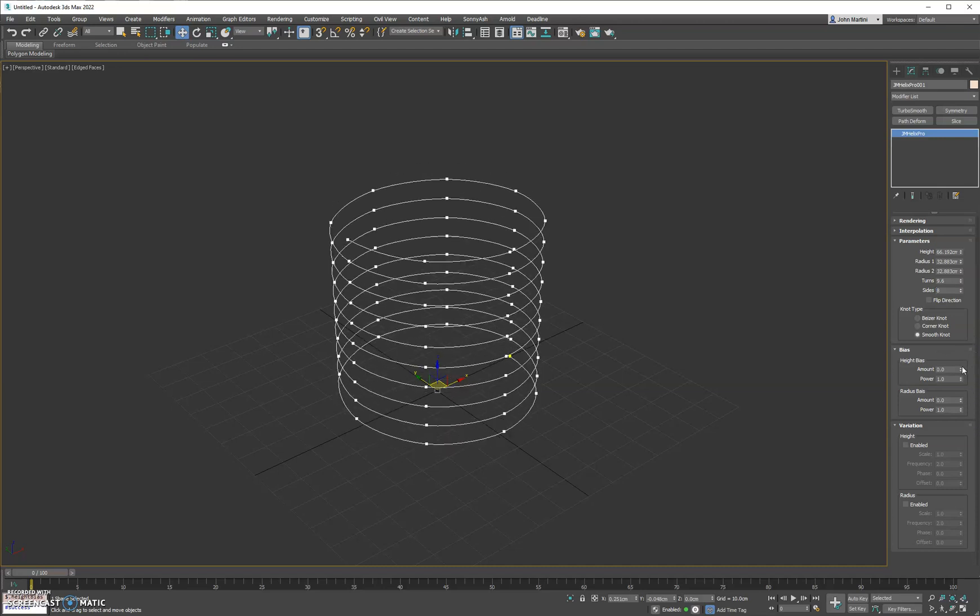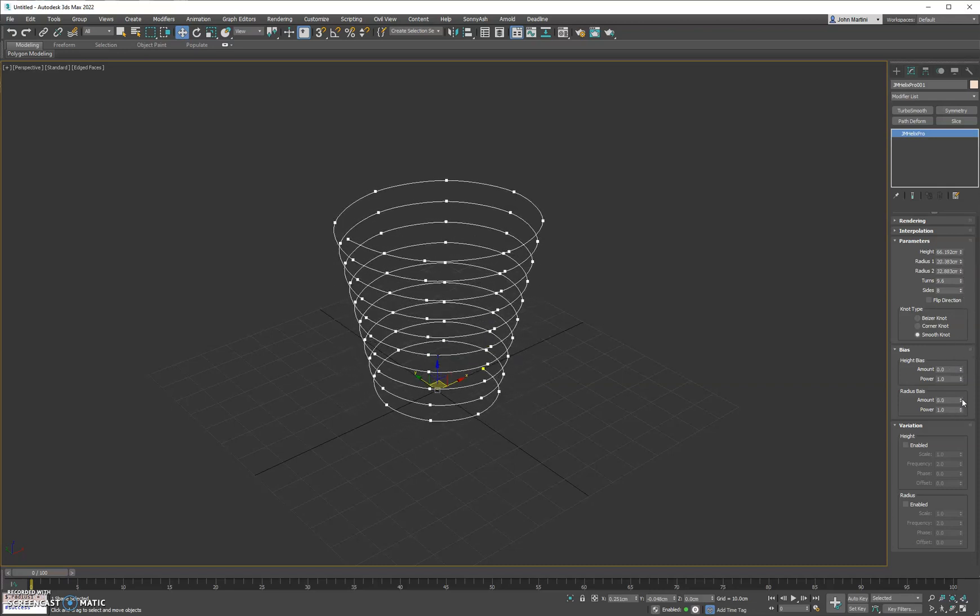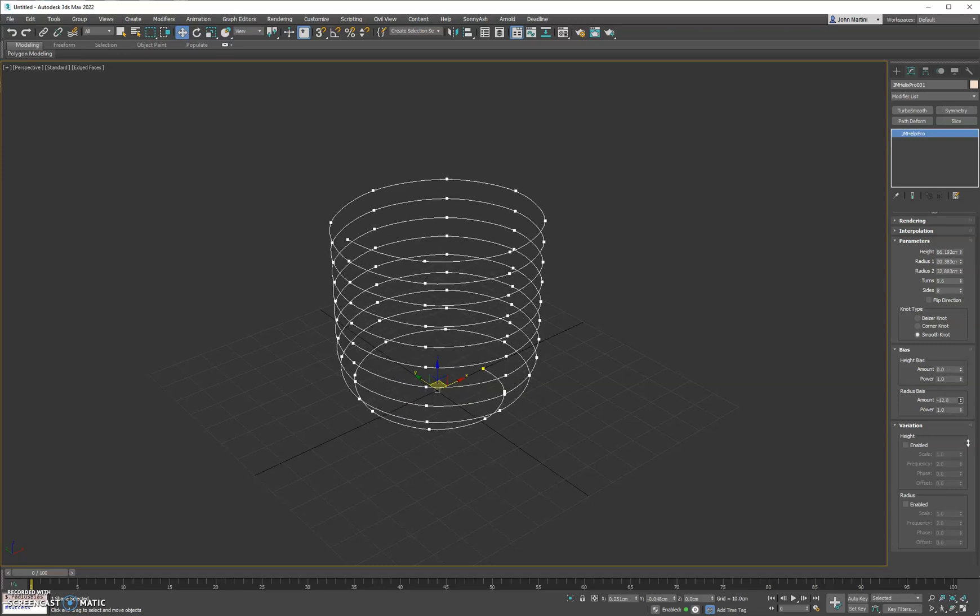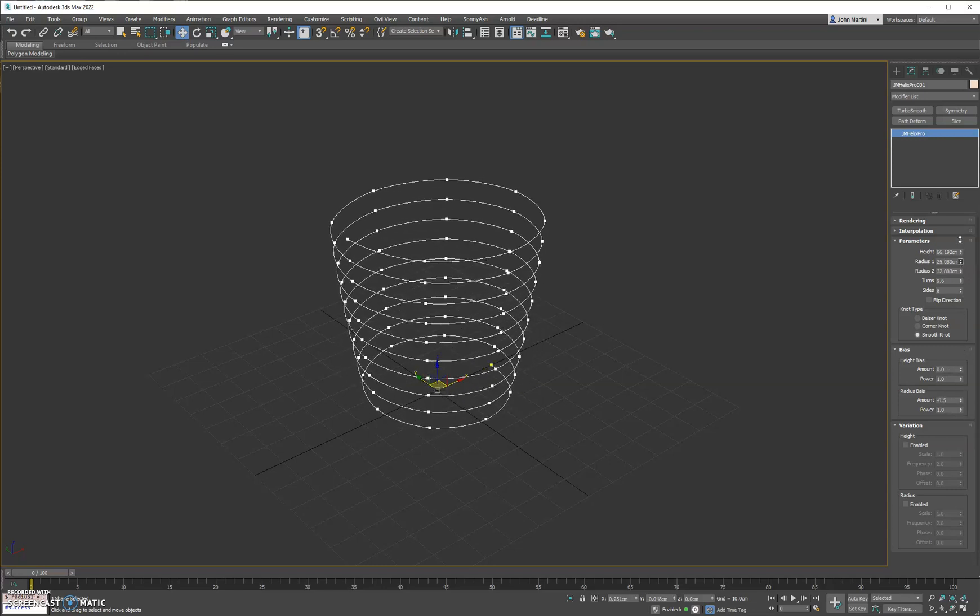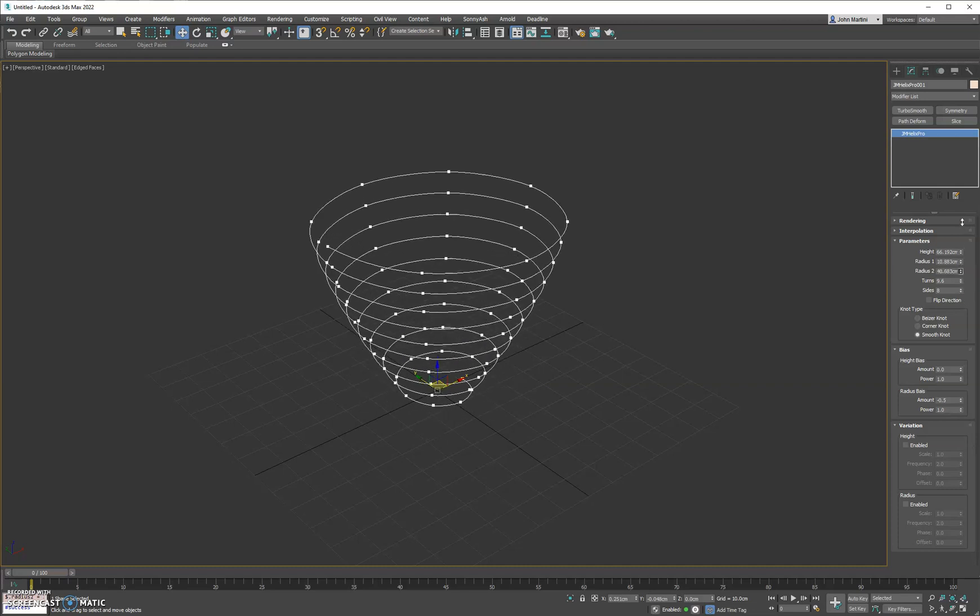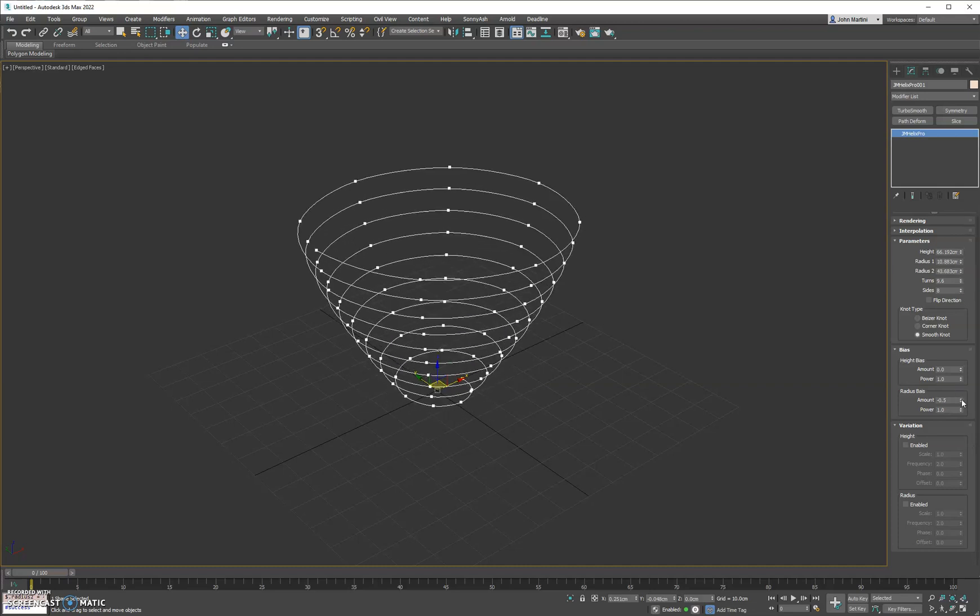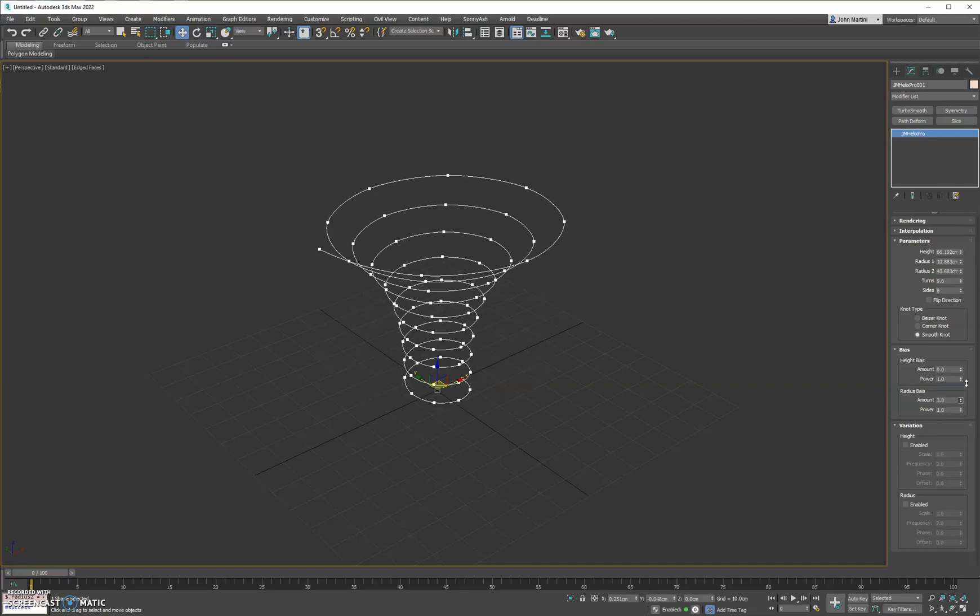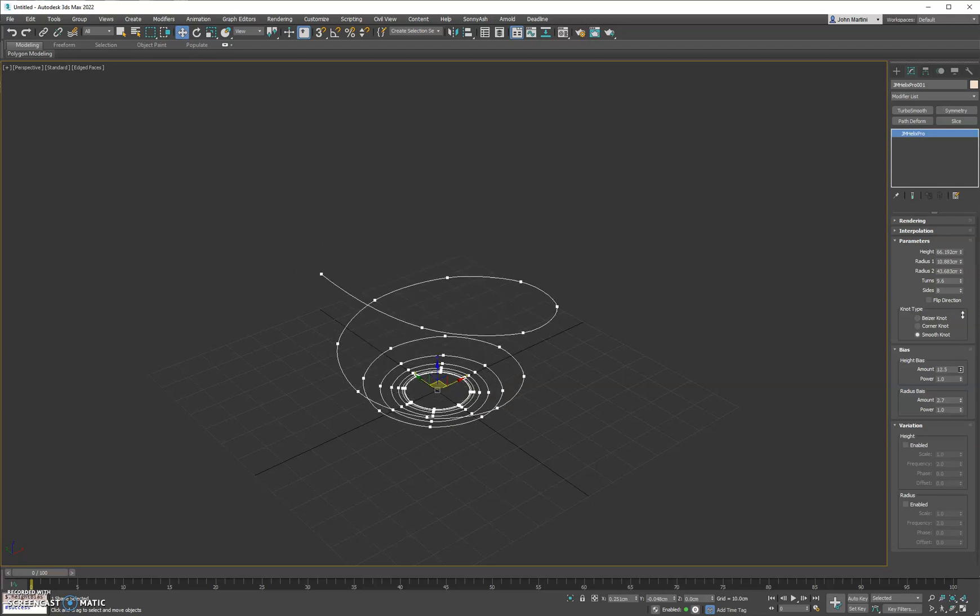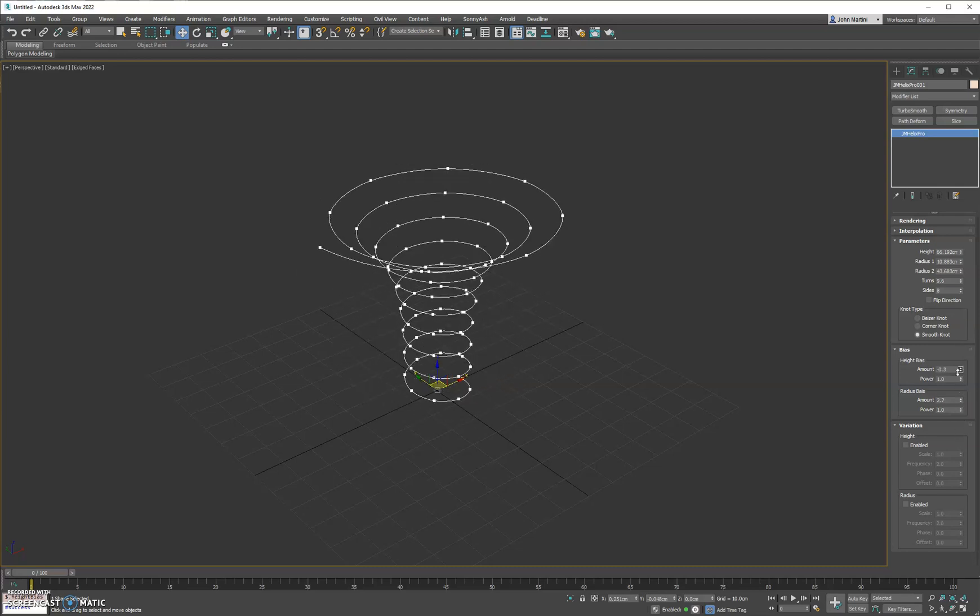And then we have the radius bias which, if we put a taper on this and then we do the radius bias, you'll see how it kind of favors one side or the other in terms of the size of each end. If you mix them together you can get some pretty cool effects. Almost looks like a little tornado.